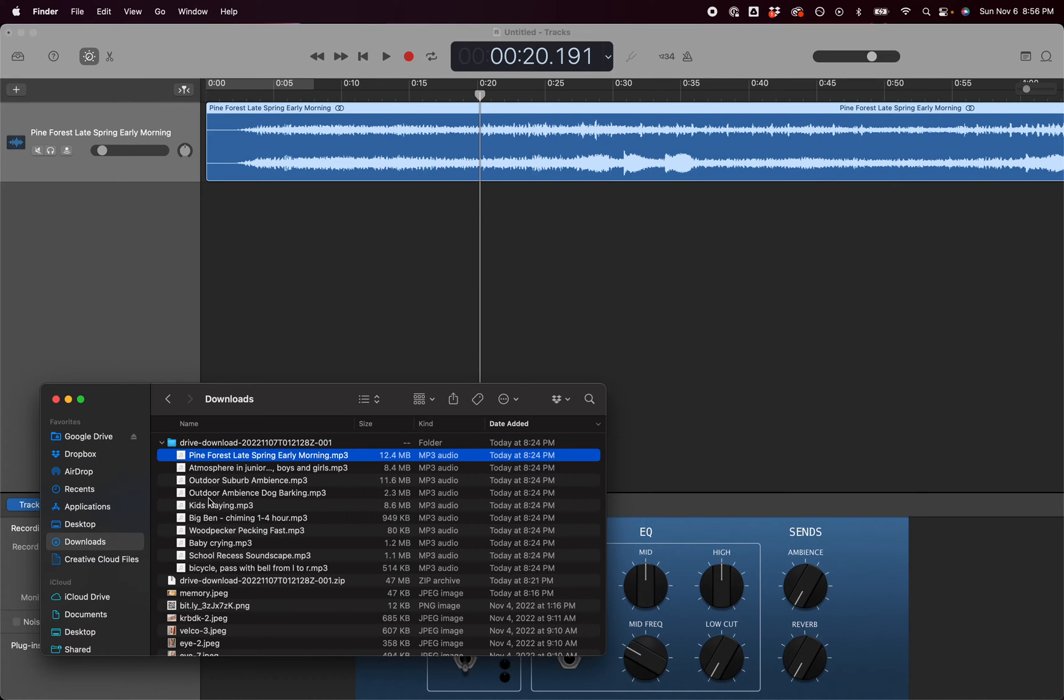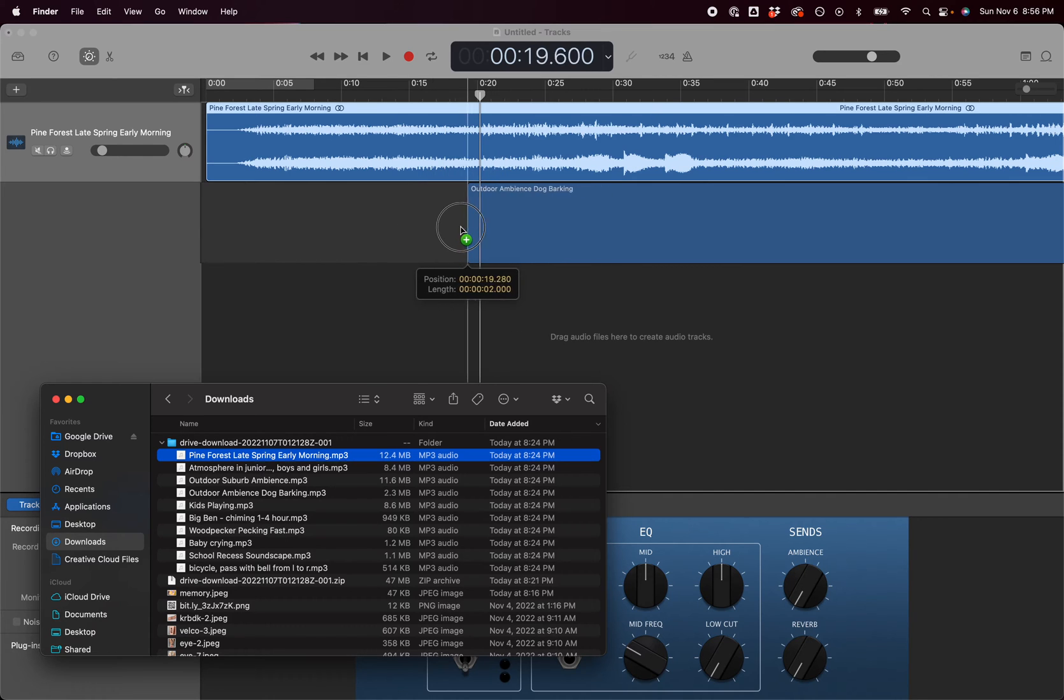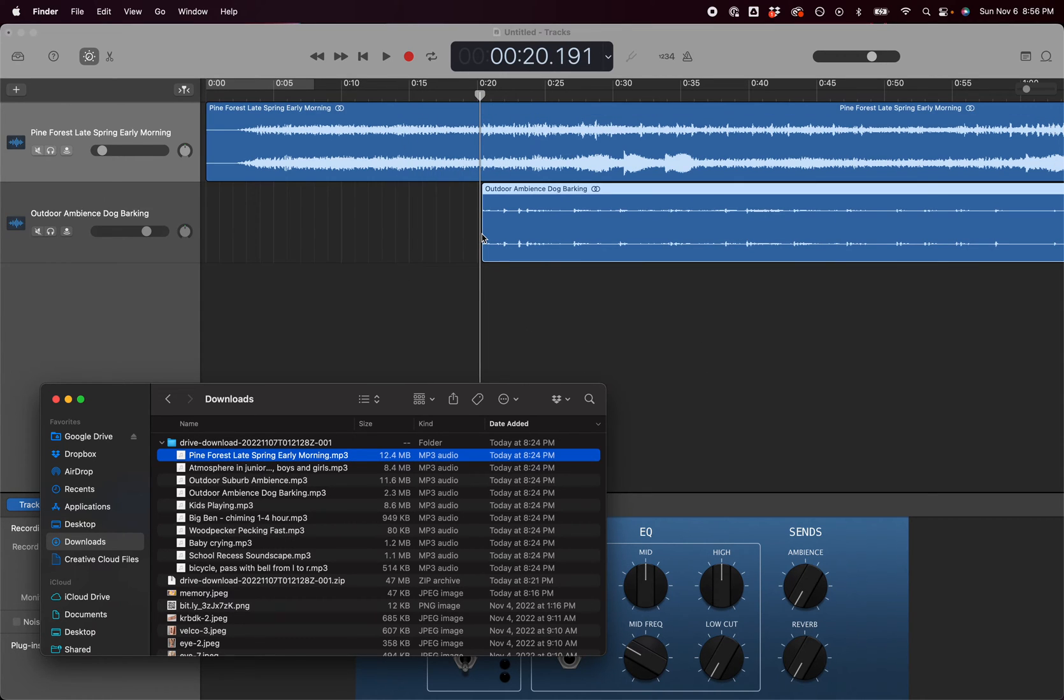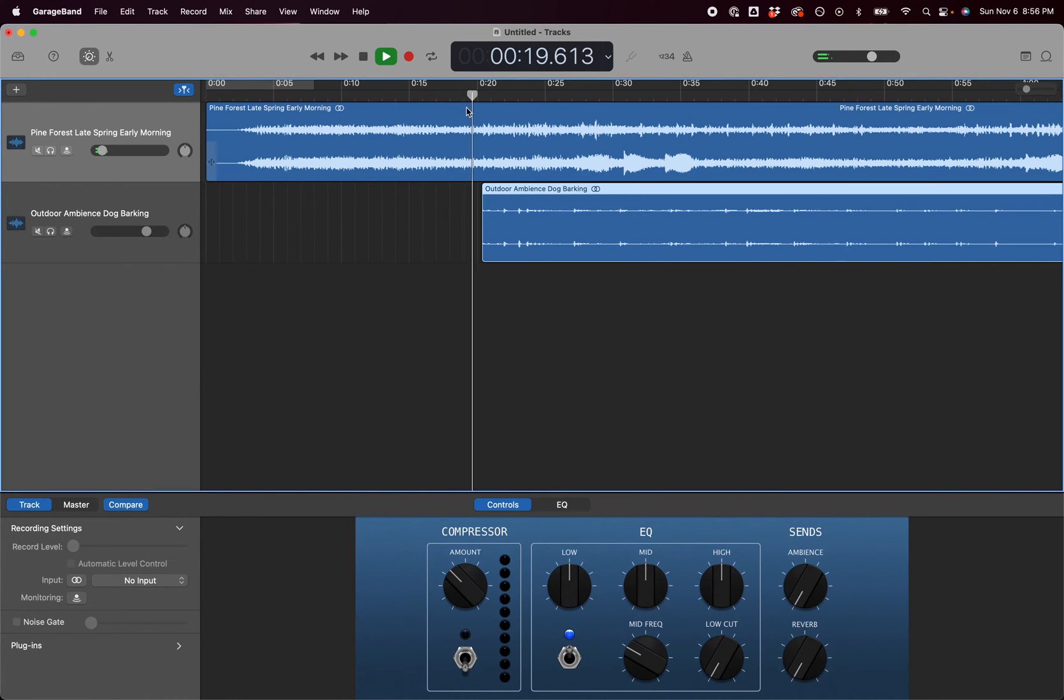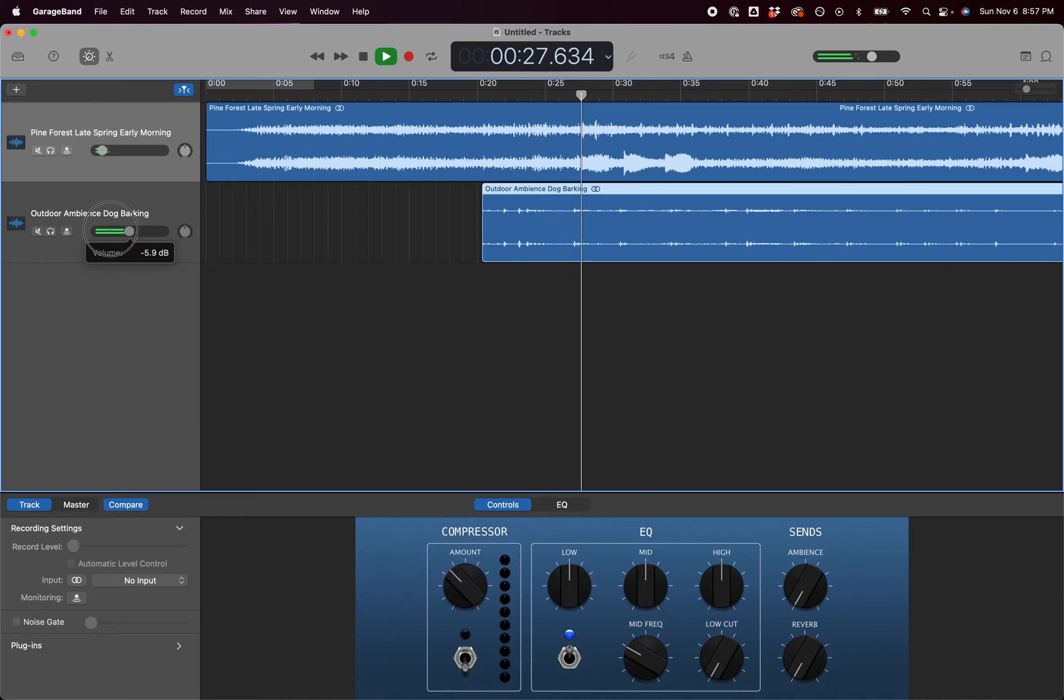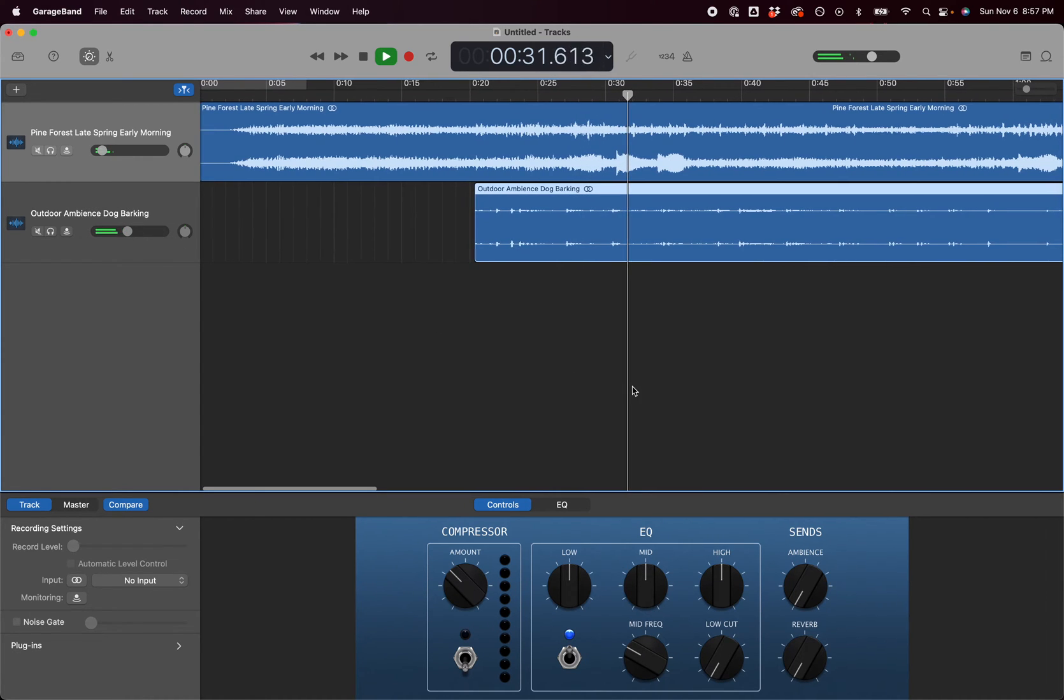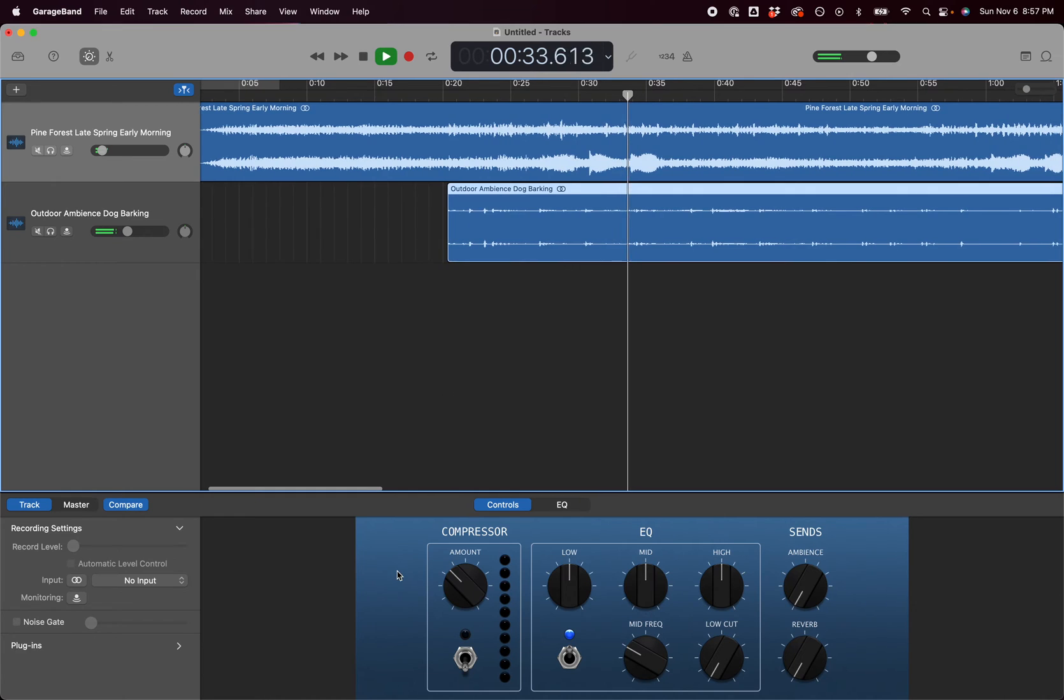I'm going to hit stop for a second and grab another sound. Let's get the dog barking. I'm going to drag it and you can move it to wherever in the timeline you want the sound to start. There we go, so we have a second track. The dog barking is a little strong. I still want it in the background so I'm going to bring the sound down. Just like that. Now I've got two sounds.